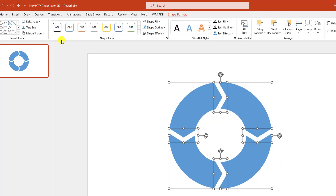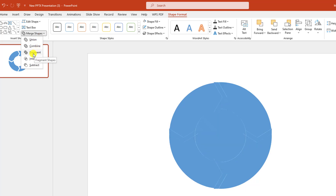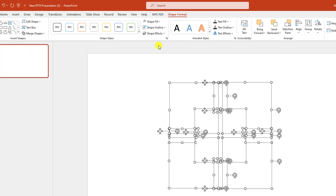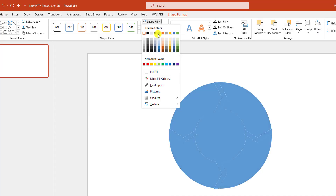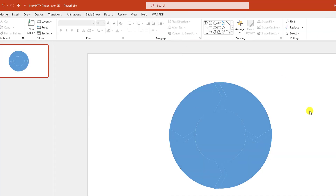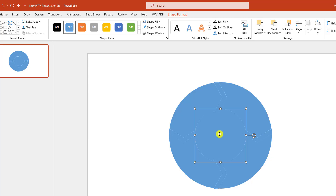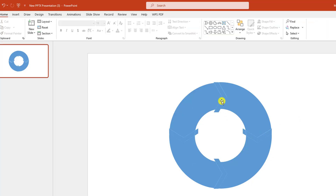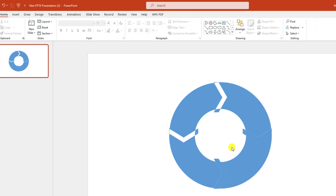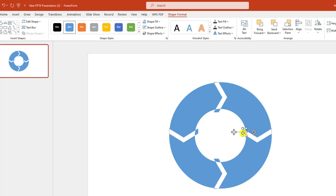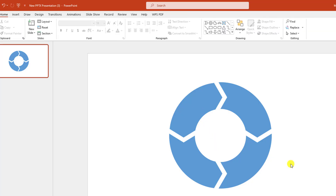Select all of this, go to Shape Format, go to Merge Shapes, and click on Fragment. Now go to Shape Fill, select this fill color. Remove the unwanted pieces — select this one and delete, select this one and delete, select this one and delete, and delete this shape also.